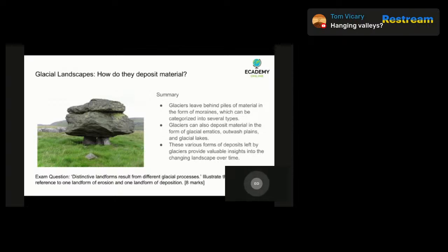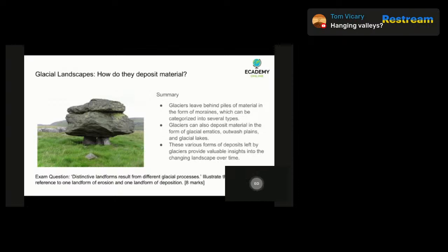When a glacier melts, it also deposits material in the form of erratics. You can see the picture on the screen — in your exam they might give you a picture and ask you to explain what it is or how it got there. Glacial erratics are large boulders of rock that have been carried by the glacier and then deposited in a new location when the glacier melts. Sometimes these boulders are found in areas where there's no other rock of that particular type nearby, which gives you evidence that it was once carried by a glacier. Glaciers can also deposit material in the form of outwash plains — when a glacier melts, it releases a lot of water which carries sediment and debris away from the glacier and deposits it in a new location downstream.